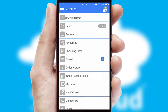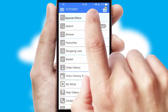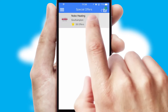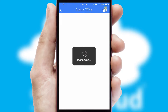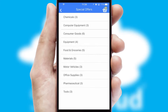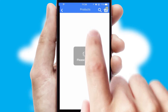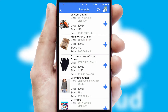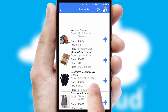Creating customized special offers is another feature of the application which can be set up and tailored for individual customers. SwiftCloud has some very powerful promotional features such as multi-buy and price promotions.